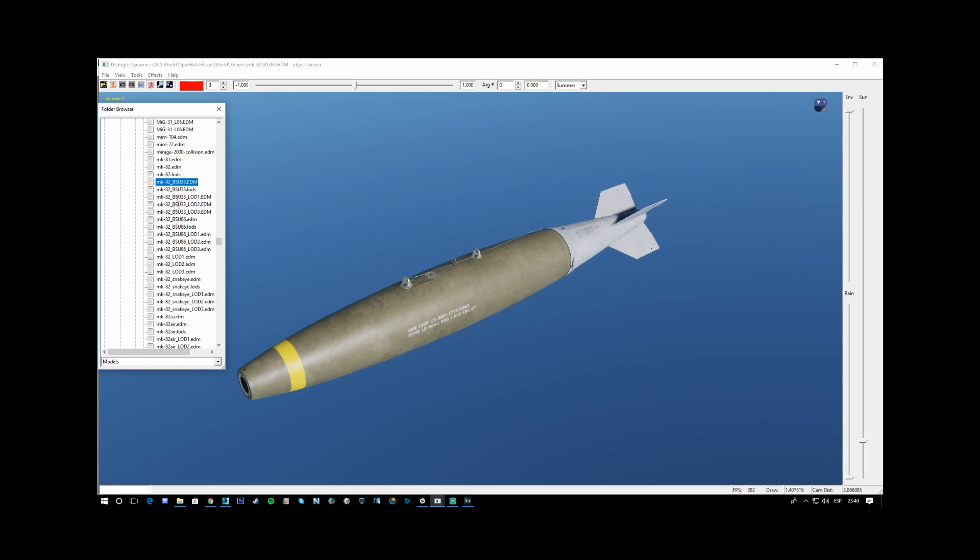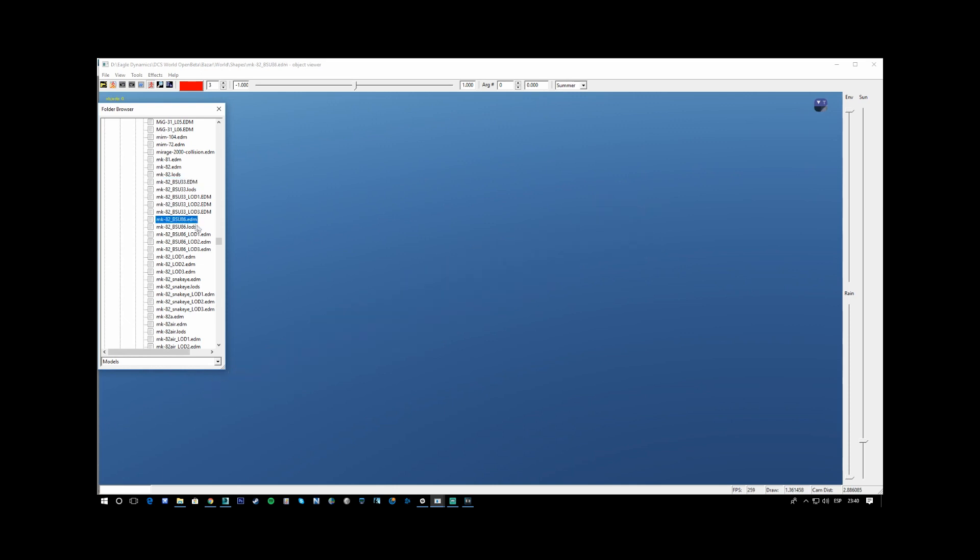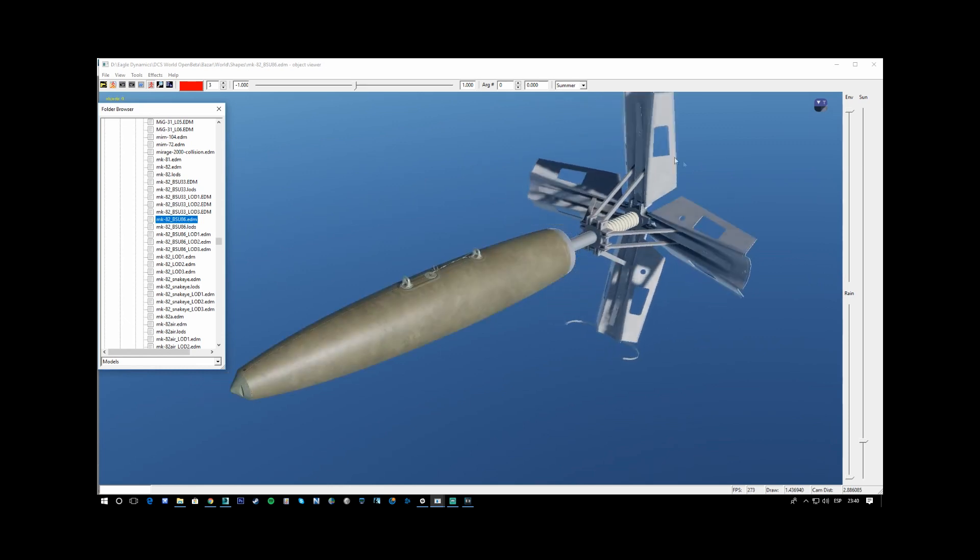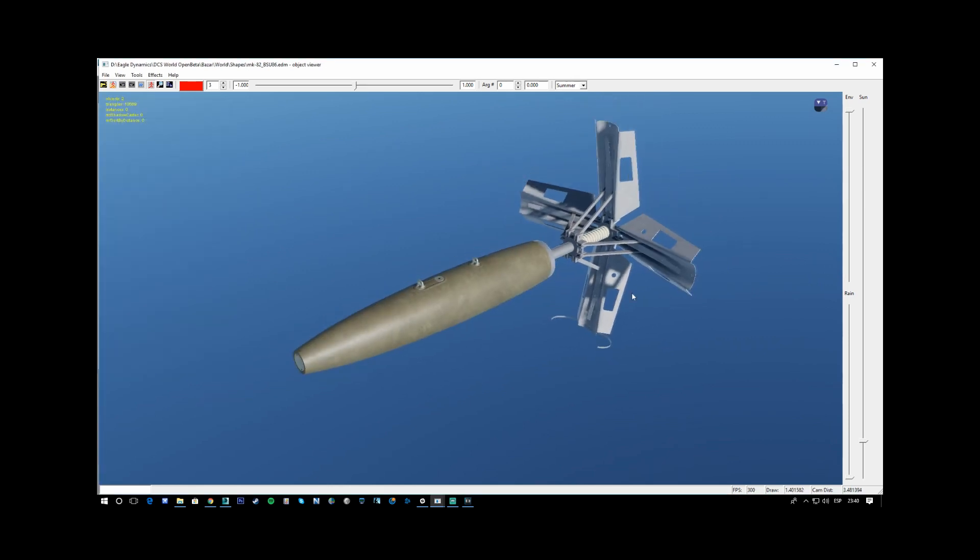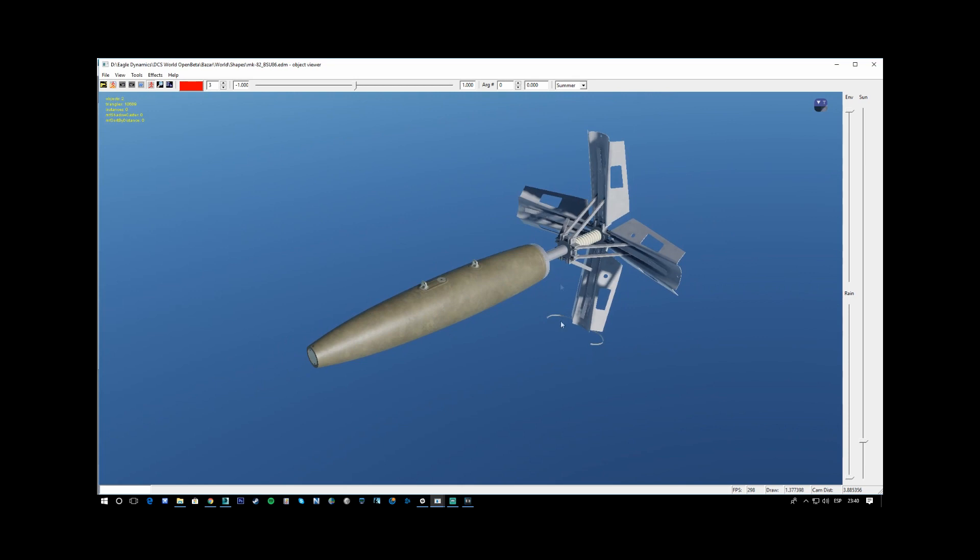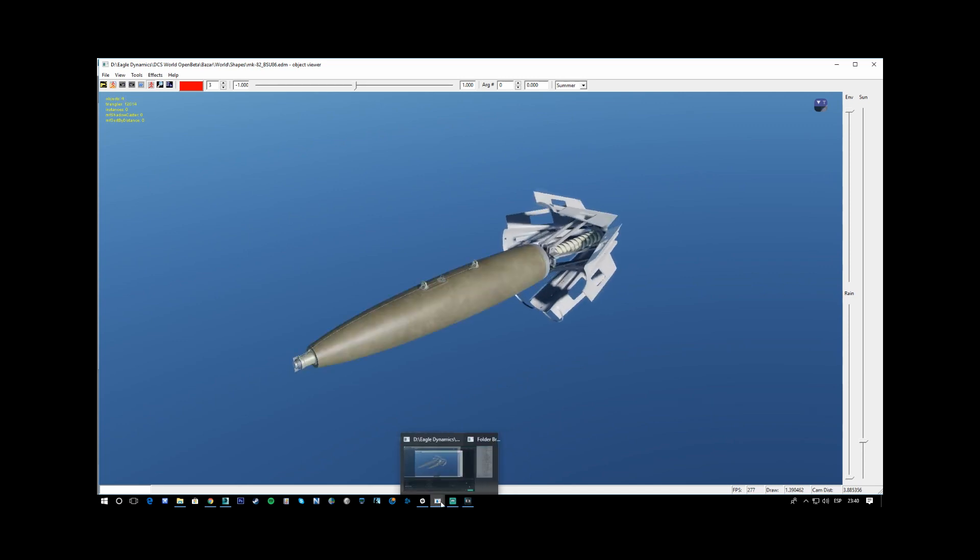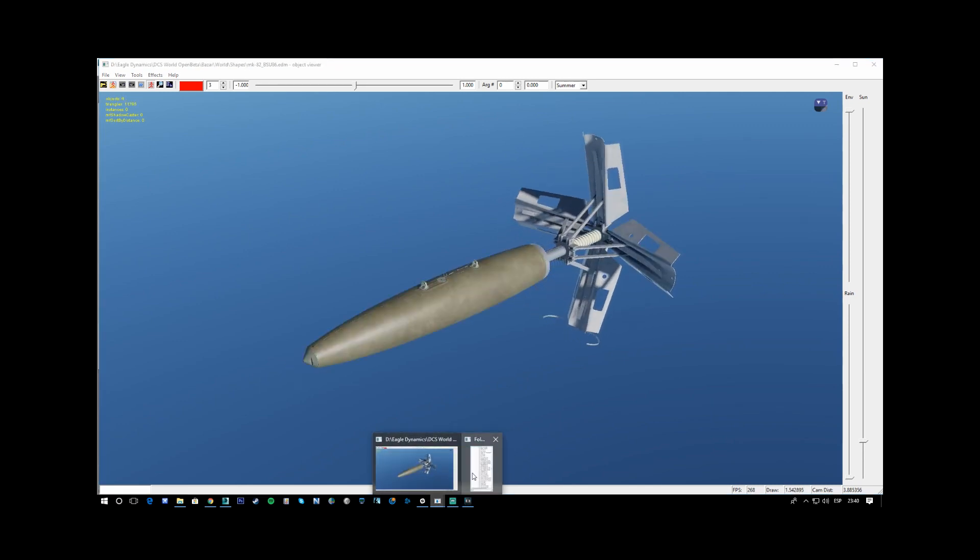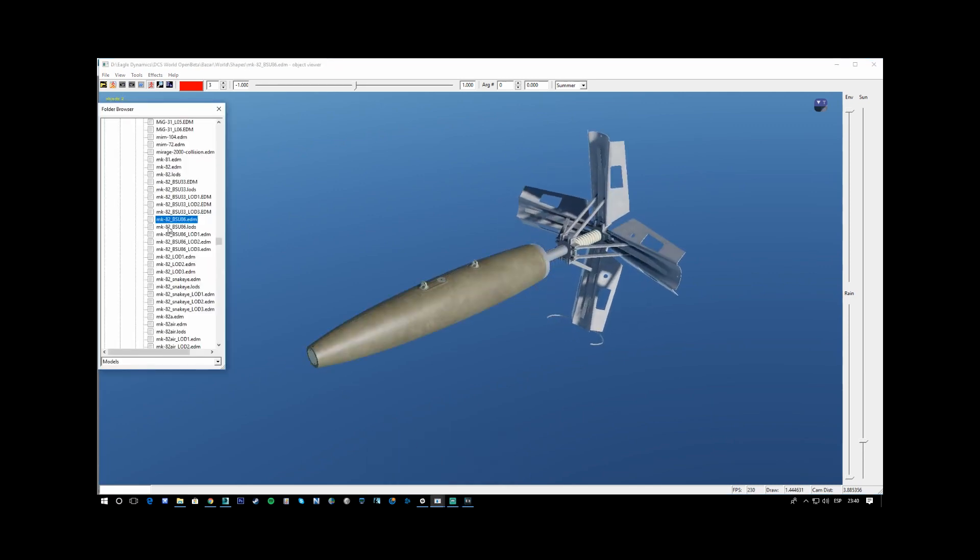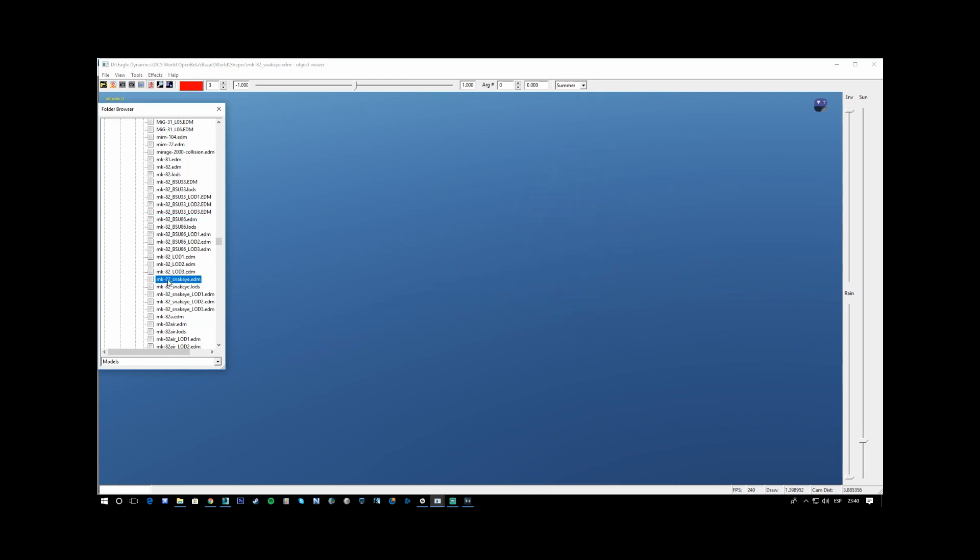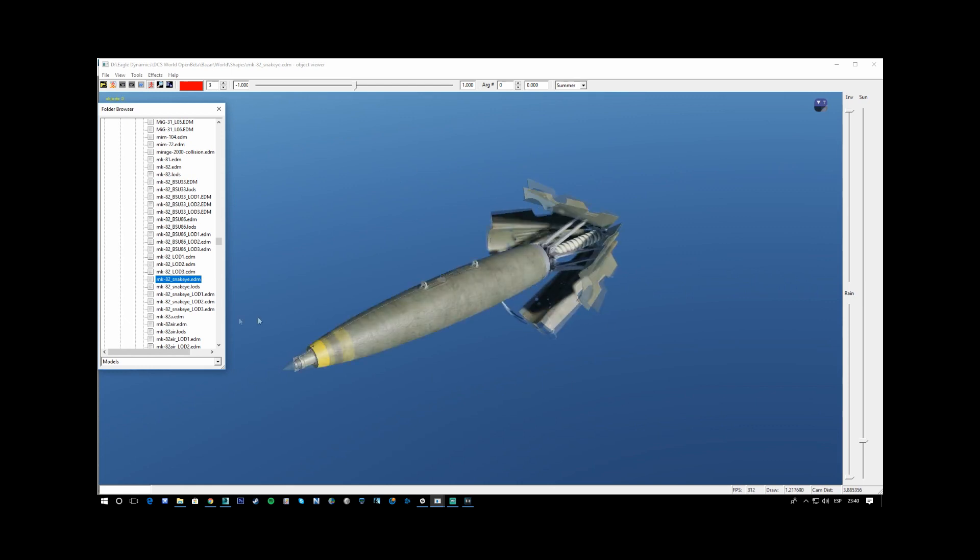And the BSU-86H with Hydro, Hydrocon, the Snakey version high retarder bomb.